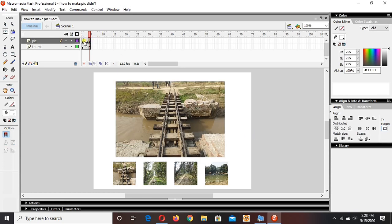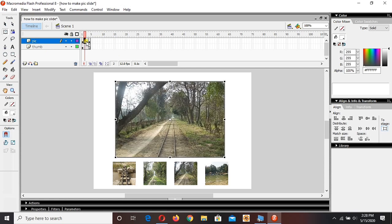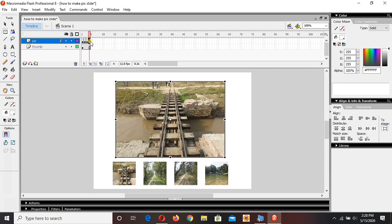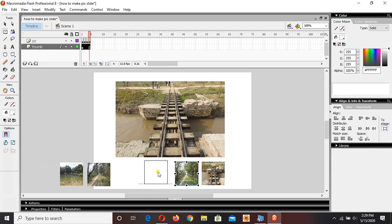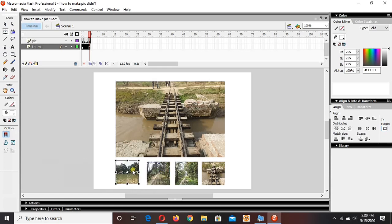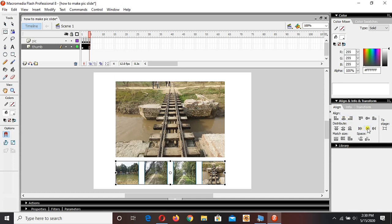We are done with the four pictures: 1st frame, 2nd frame, 3rd and 4th — that's all. Let me rearrange the pictures a little bit more. Just select the picture and bring it here, align the picture — that's all. It's done.